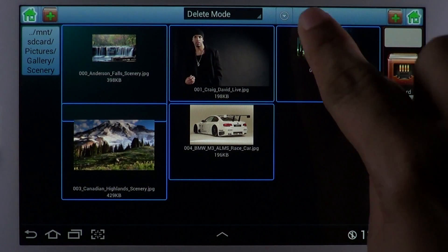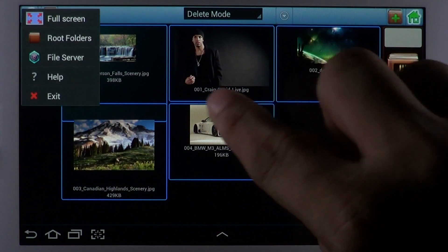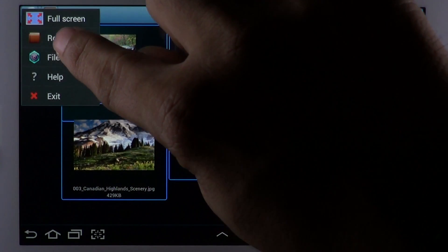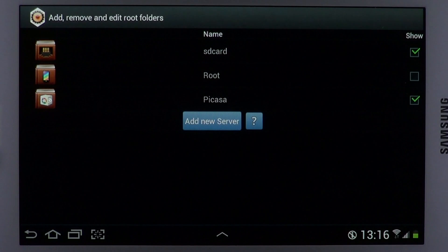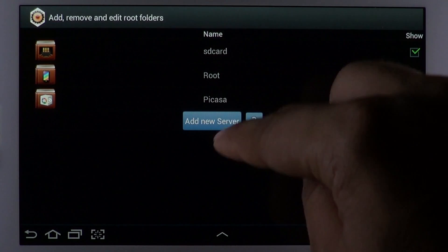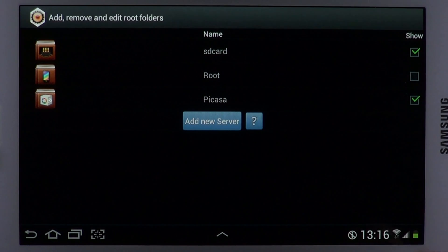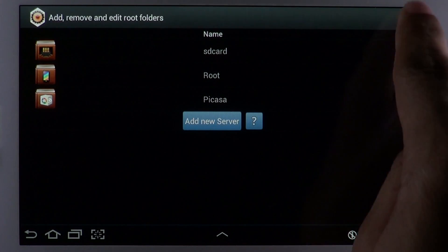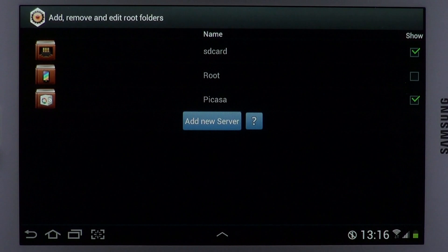Root folders can be maintained using the app. You can add, remove, and edit root folders and also specify whether they should be displayed in the file browser.